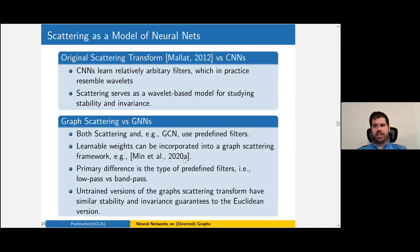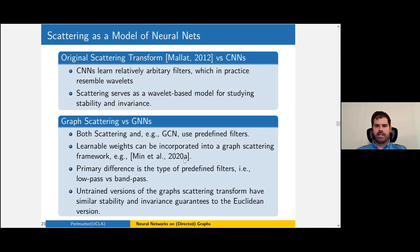For people familiar with the Euclidean scattering transform: the original was a wavelet-based model of CNNs, a fully designed network, whereas CNNs learn arbitrary filters. In the graph setting, both scattering and GCN must incorporate design into their networks. Scattering is just as much a fully trained network as its competitors — it is a viable alternative which may get better results depending on the context, with the main difference being that the design filters incorporate high-frequency information via bandpass rather than low-pass filters.